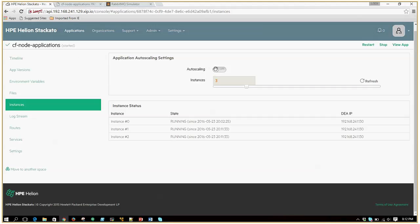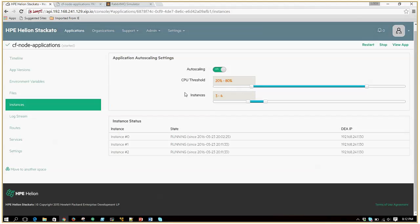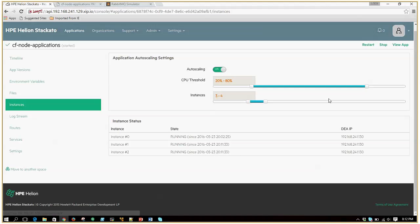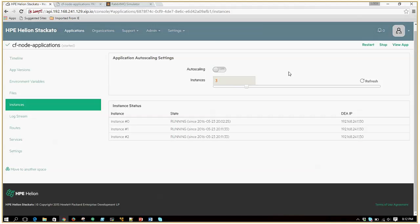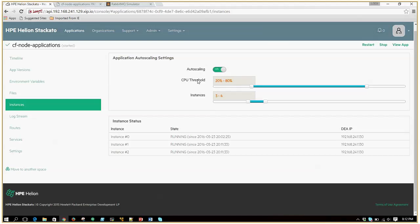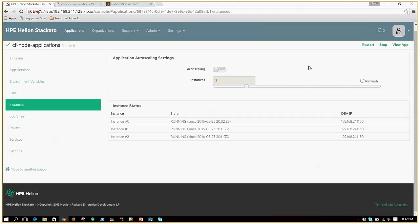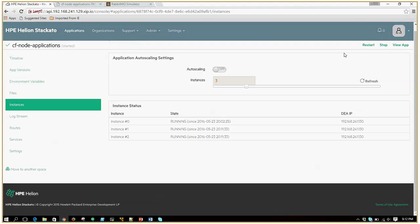Another feature is you can turn on auto scaling and set limits as to when it can scale up and scale down the number of instances. As of today, it supports only CPU-based — CPU threshold-based — auto scaling. There are no other metrics being considered for auto scaling.